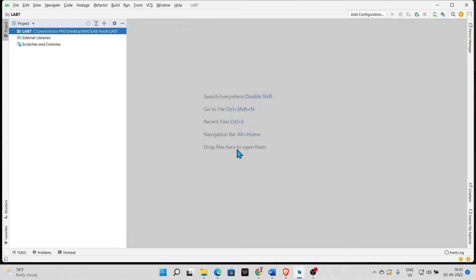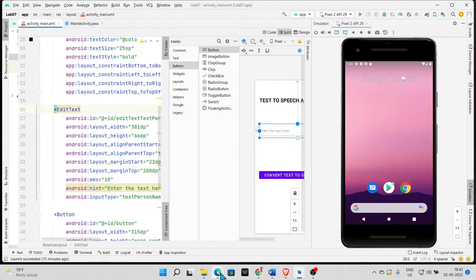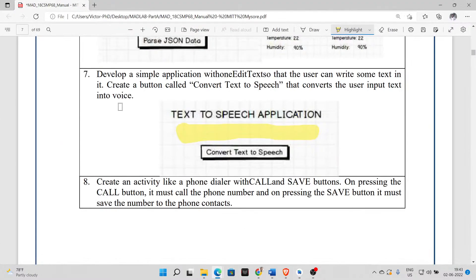20 minutes max. The seventh lab program is a simple application which is a text-to-speech app. You are to develop a simple application with one EditText so that the user can write some text in it, and you create a button called 'Convert Text to Speech'.